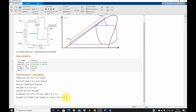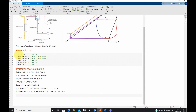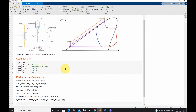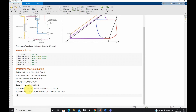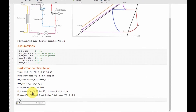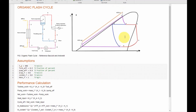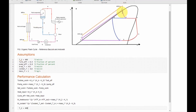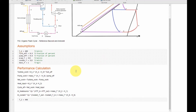Now let's start getting the thermodynamic properties at each point and then run the performance calculations. Starting with point 2: we know T2 is 408 Kelvin, but we don't know the pressure, so we need to find it. At point 2 the fluid is leaving the heat exchanger in its saturated liquid phase, so we can find the pressure since we know the quality of the fluid is zero. For thermodynamic fluid properties I am using CoolProp.